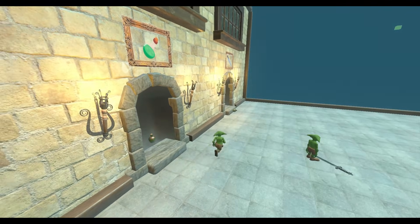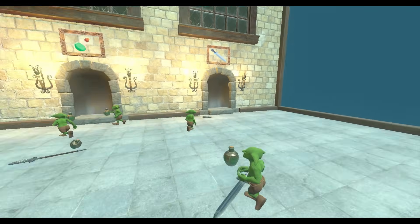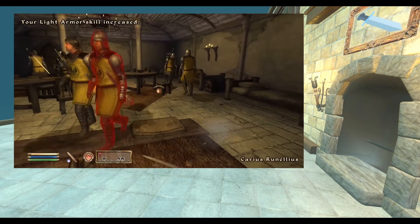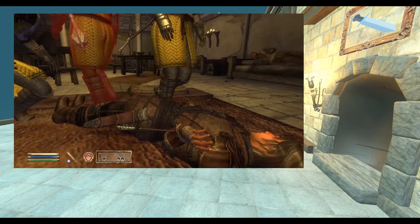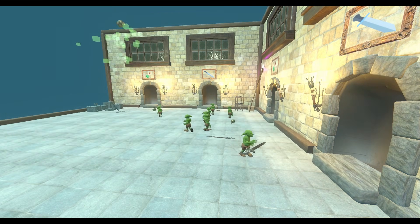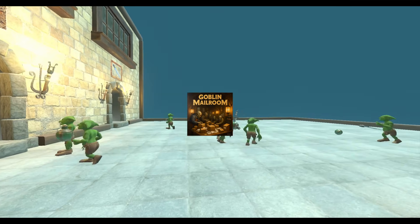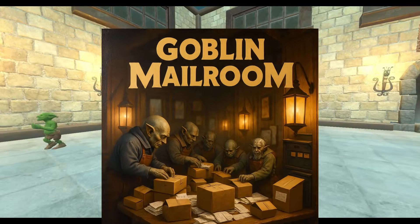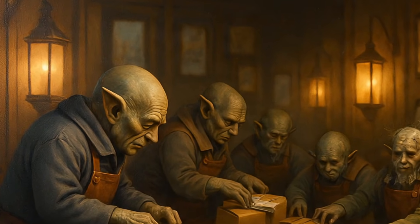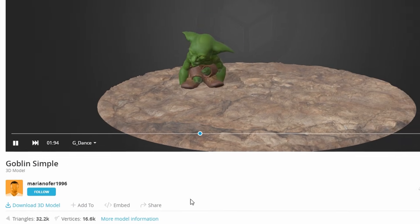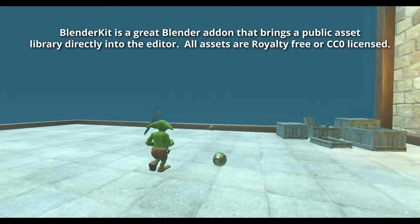Before we jump into the technical details, let's take a look at the example environment I put together for testing my AI framework. Have you ever wondered what happens to all the despawned loot in your favorite dungeon crawler? Maybe it teleports into a mystical mail room where a team of goblins sorts items to refill the dungeon later — it's the goblin mail room! This is just a quick scene I put together for testing, so all the assets are temporary. Shout out to Mary and Ofer 1996 on Sketchfab for the goblin, and I used a mix of different assets and textures from BlenderKit when making the scenery.